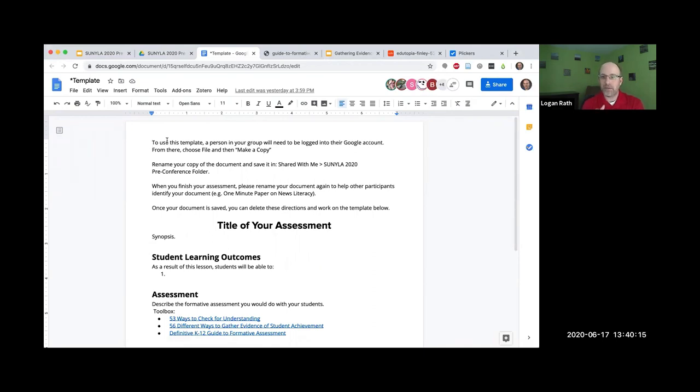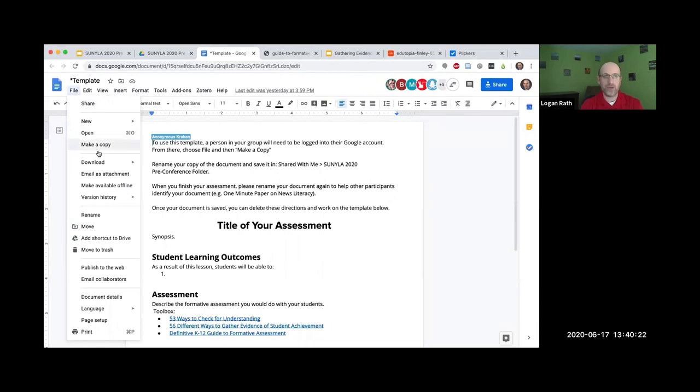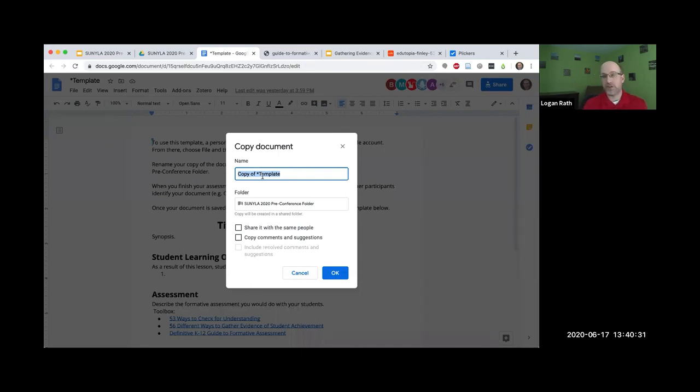You're going to open the template document. Please do not edit this. It is the template for everyone. I've done my best to make it so you cannot edit it. Please make a copy. You're going to go to file and make a copy. Only one person in your group needs to do this part.